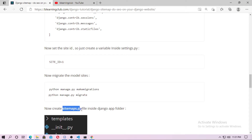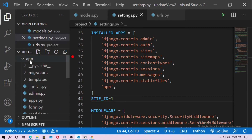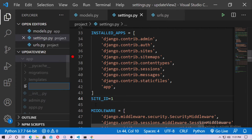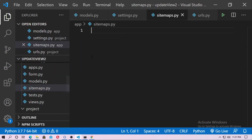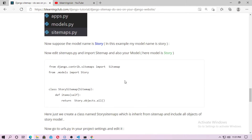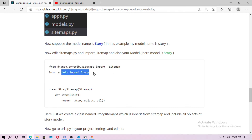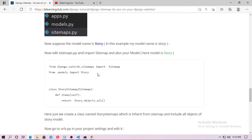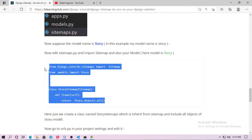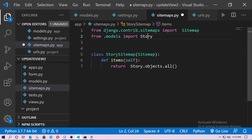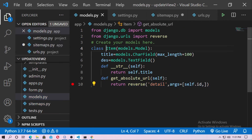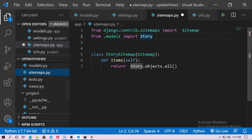Now create a sitemaps.py file inside the Django app folder. Here, the application is 'app', so inside the app folder create a file called sitemaps.py. Edit this file: import Sitemap from django.contrib.sitemaps, and also import your model. The model name is Itam — not 'Story', that was just from the example I copied.